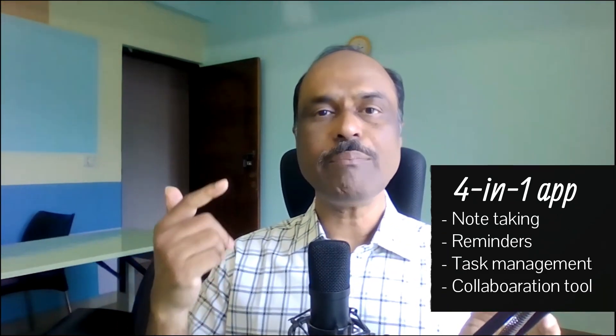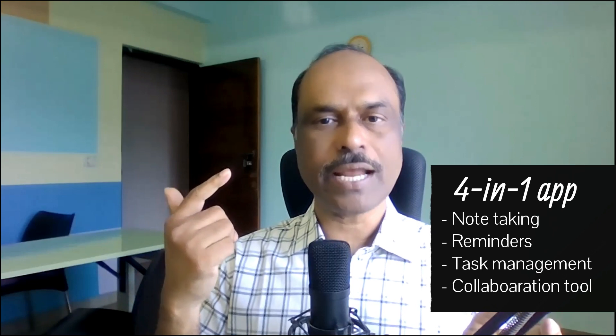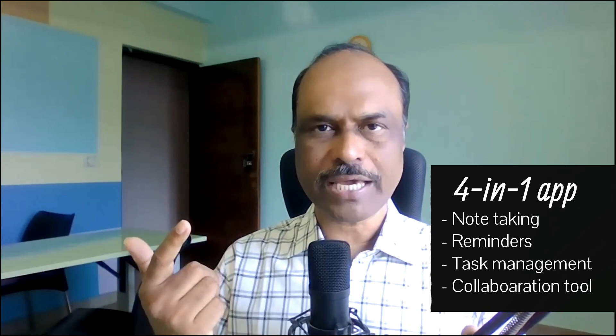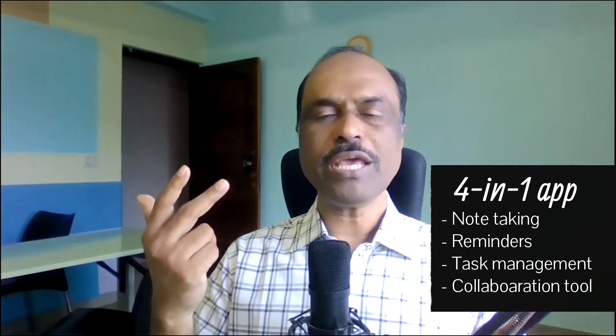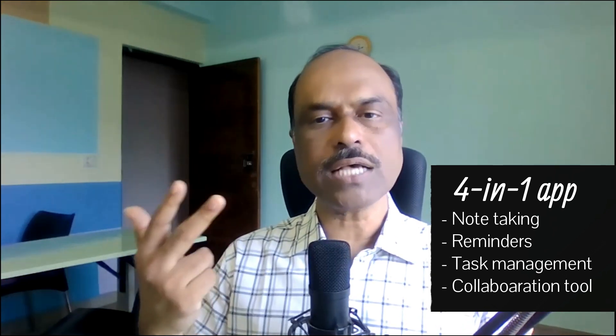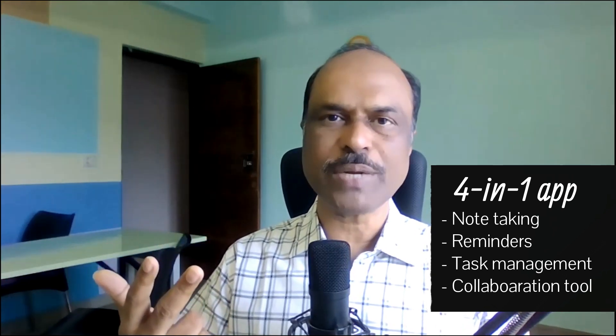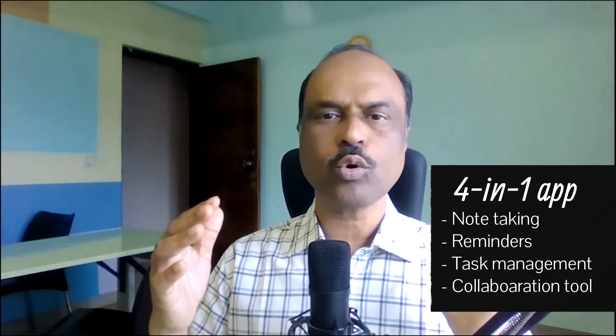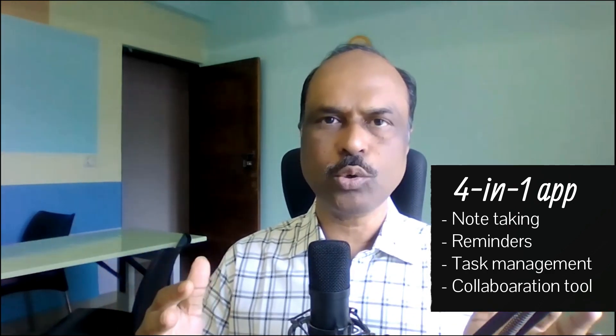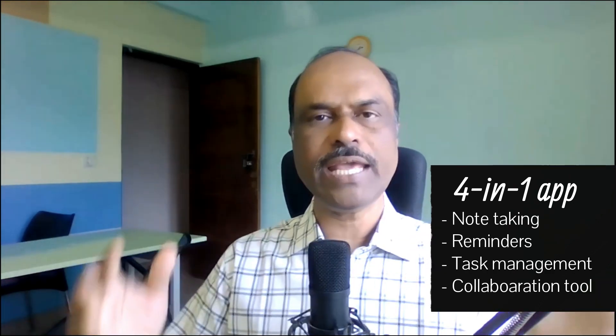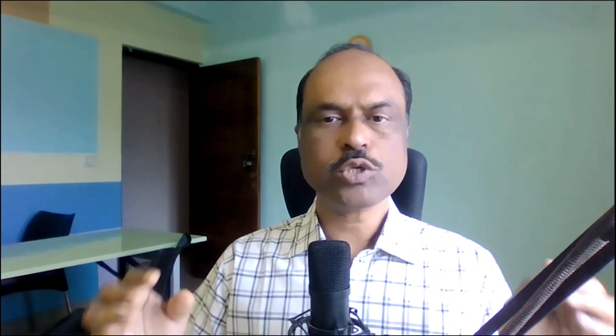It can be used as a note-taking application, as a reminder application, as a task management application, and number four, it can be used as a collaboration tool between team members.